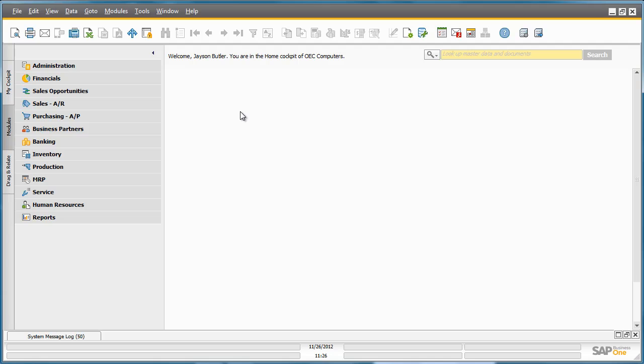In SAP Business One Release 9.0, Purchase Requests can be used for both items and services, and this feature is available to all SAP Business One license types.